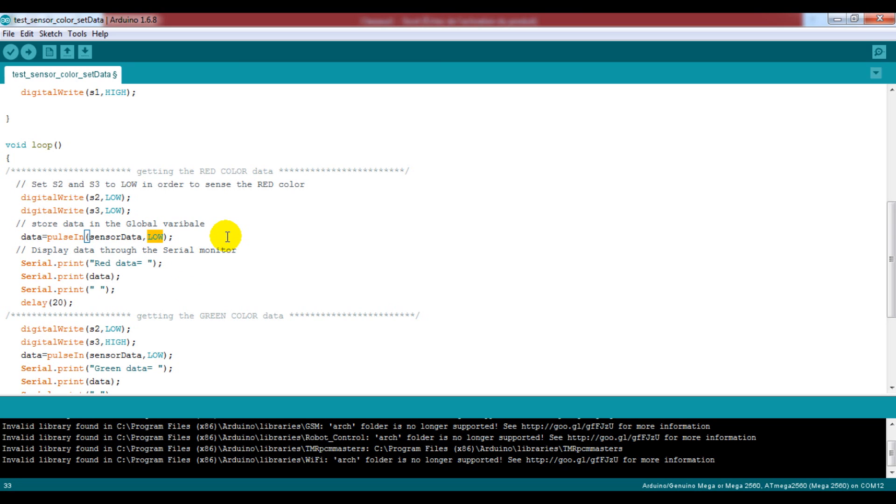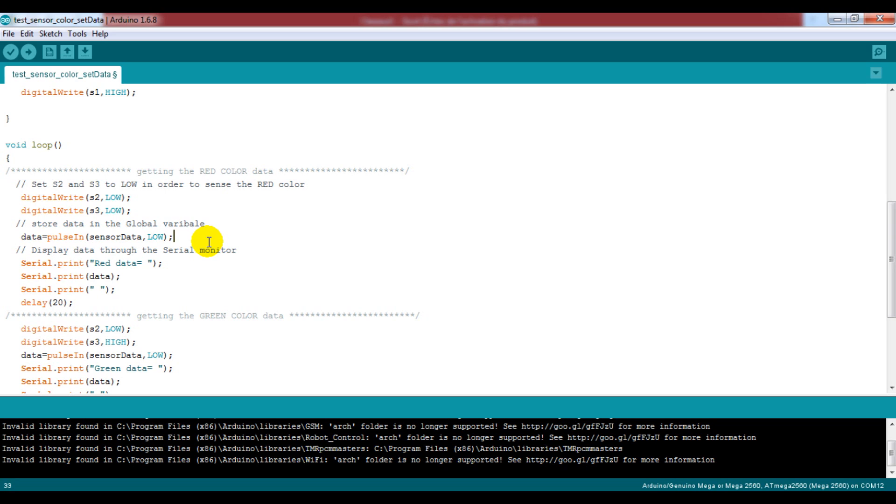The first one is a digital pin, in our case it will be the sensor data pin. And the second one is a logic level and we will use the low logic. Now the pulse-in function will return a numeric value that represents the number of milliseconds between two identical and successive logic levels.